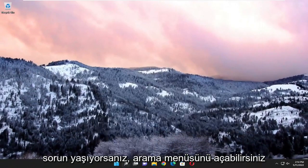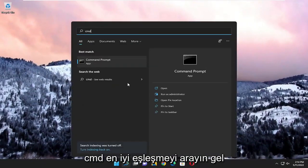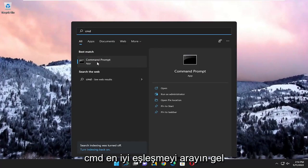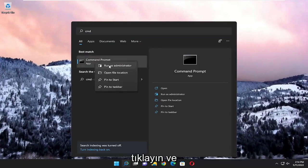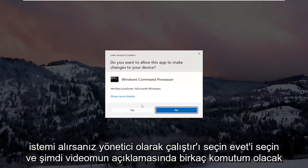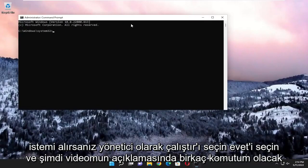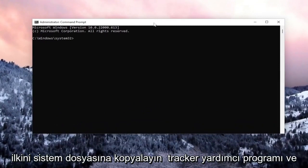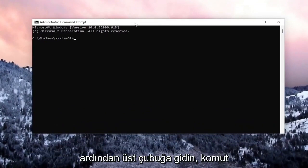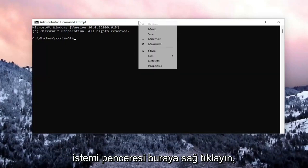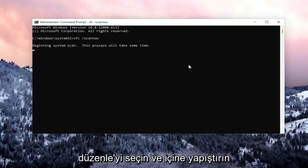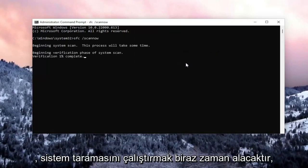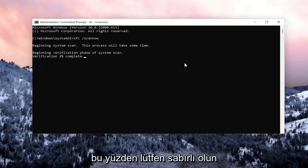If you're still having an issue, you can open up the search menu and search for CMD. Best match, you'll come back with command prompt. Go ahead and right click on that and select run as administrator. If you receive a user account control prompt, select yes. I will have a couple of commands in the description of my video. Go ahead and copy the first one — it's a system file checker utility. Then go up to the top bar of the command prompt window, right click on it, select edit and paste it in. It will take some time to run the system scan, so please be patient.